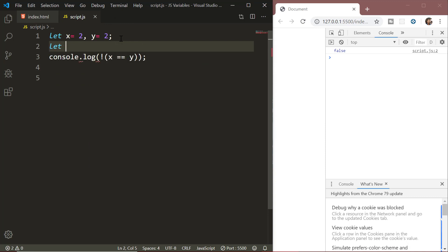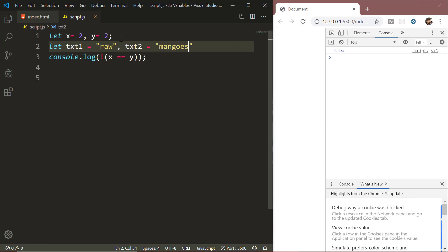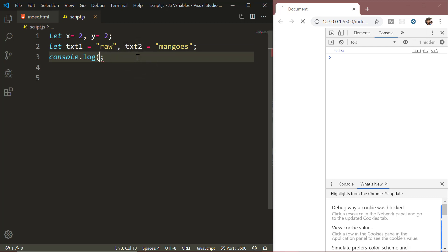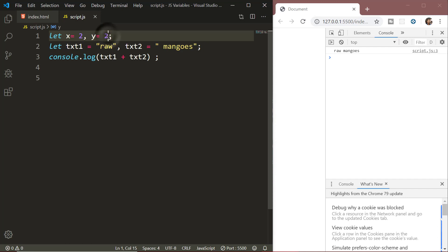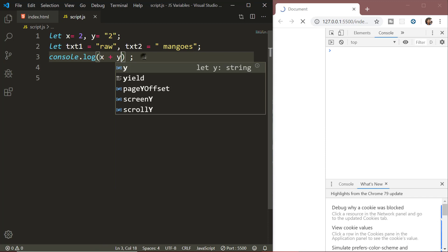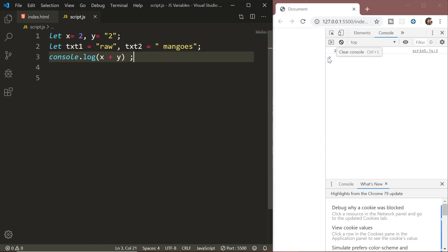Next we have the string operators. We know that a string is a series of characters. The plus operator is used to add or concatenate strings. For example, if we declare text1 and text2 as 'raw' and 'mangoes', using the plus operator concatenates them. It's important to note that if x is 2 (number) and y is '2' (string), adding x and y will not give 4 — instead JavaScript automatically converts x to a string and concatenates them to get '22'. We can use this concatenation operator multiple times to add as many strings as we want.